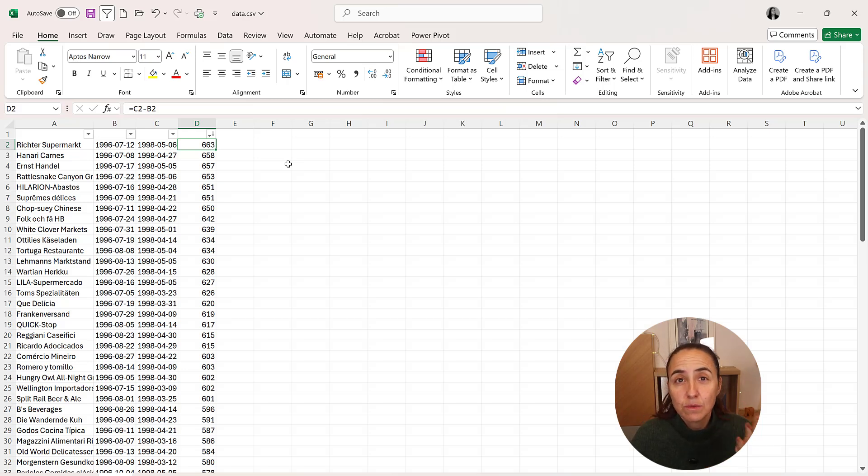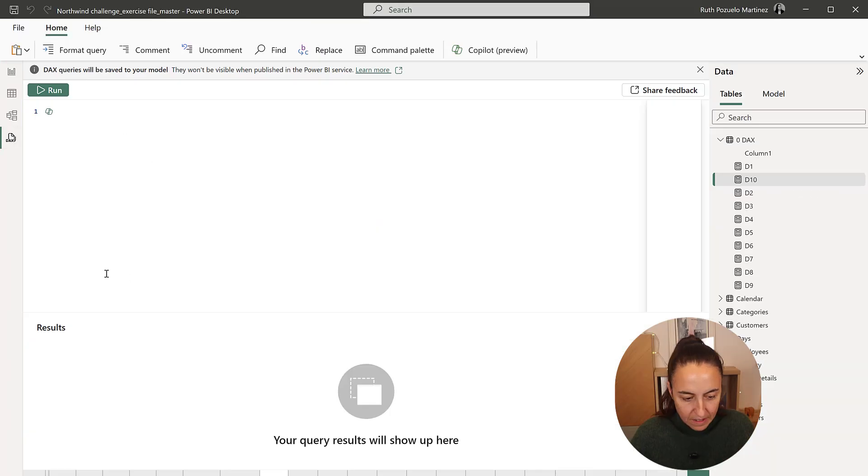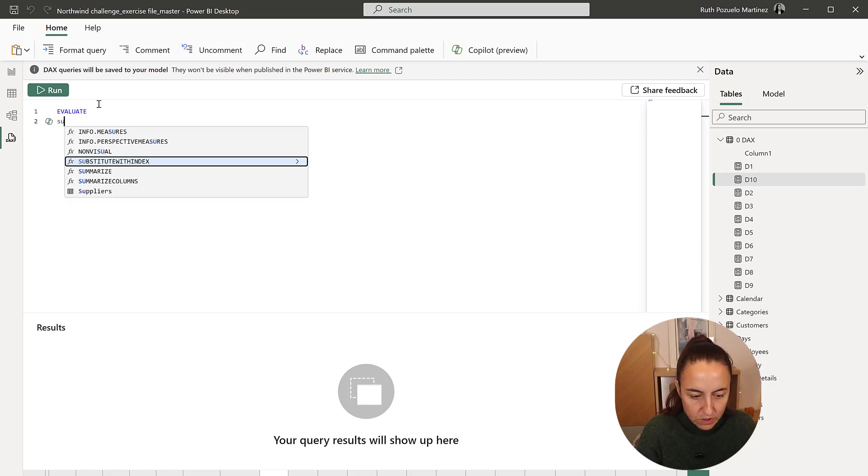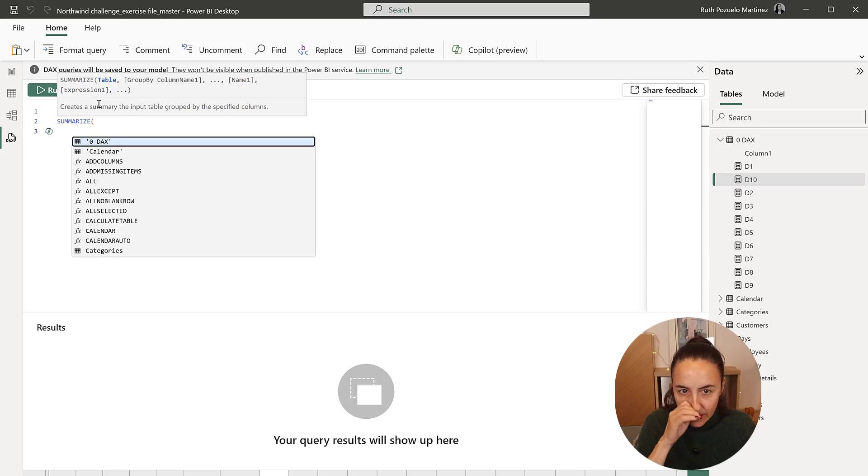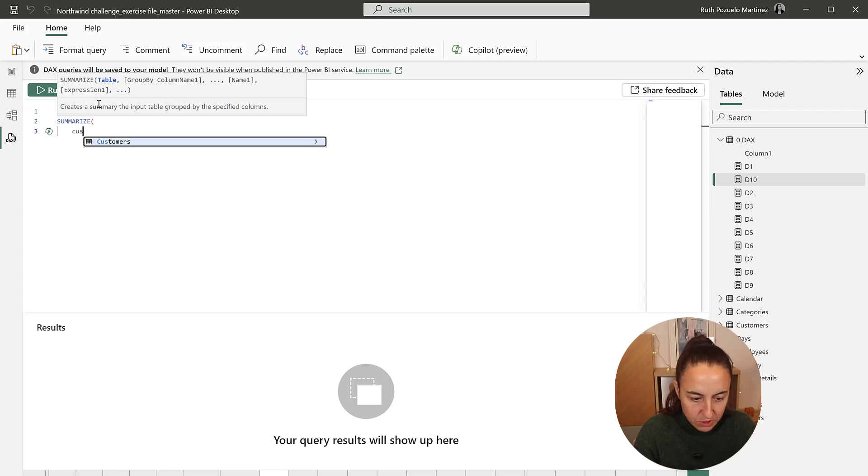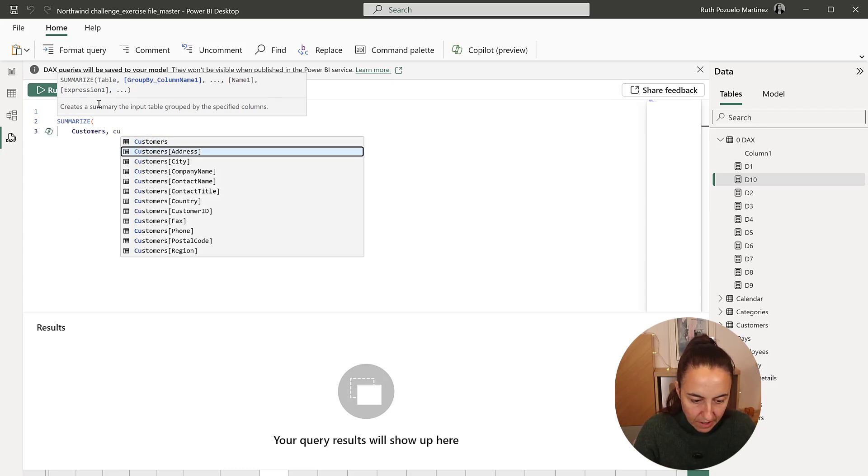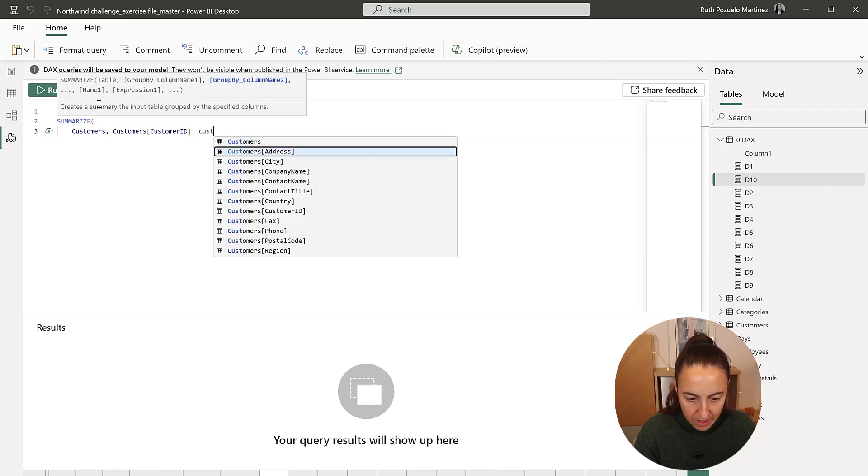So how do we do it with DAX? Very similar actually. Let's go. DAX query day 11 evaluate. Right. So we're going to summarize and here we're going to summarize the customers table and we need customer ID and customer name, company name. Okay. Because that's the one that we will report on.